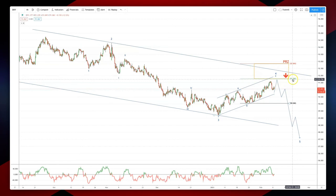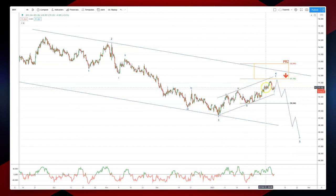The green level here, 9178, is an equality objective, normally for an ABC or an XYZ pattern.